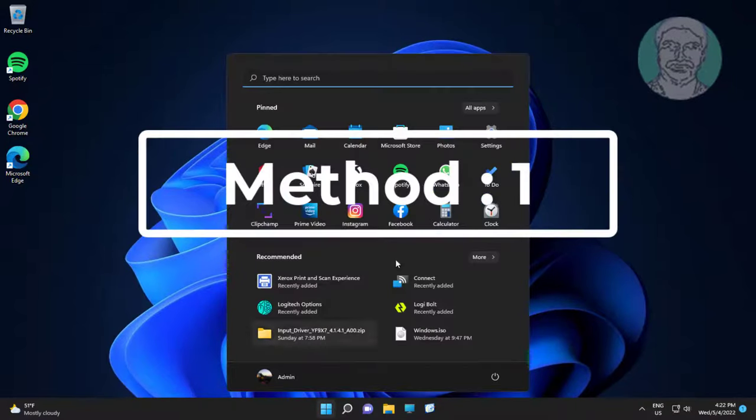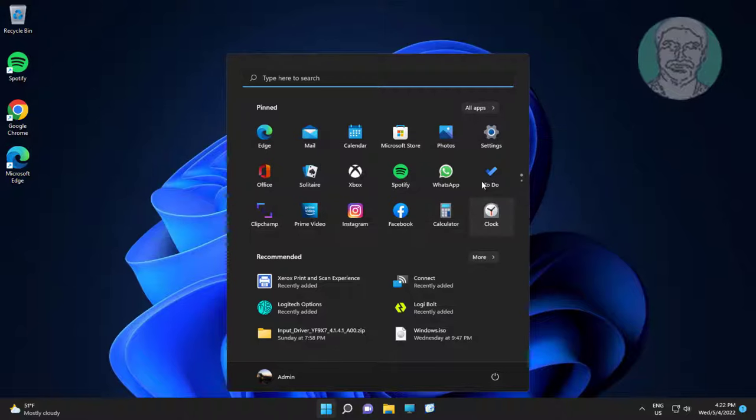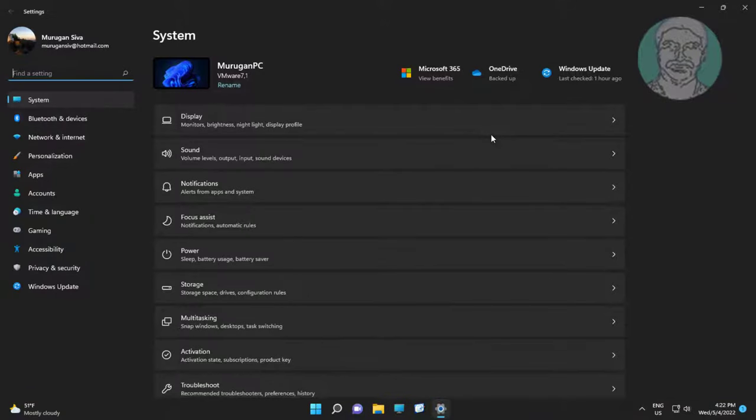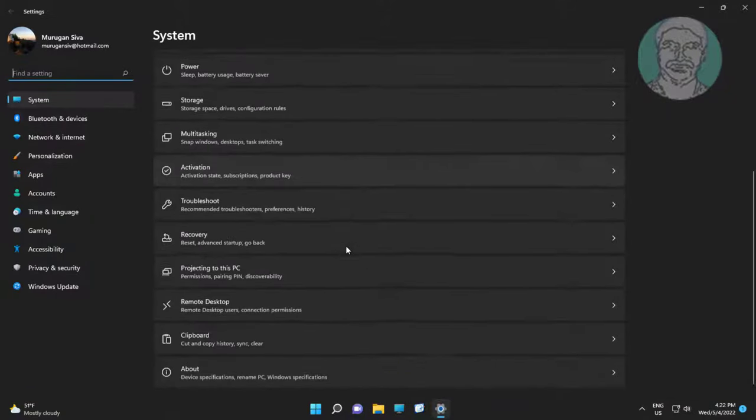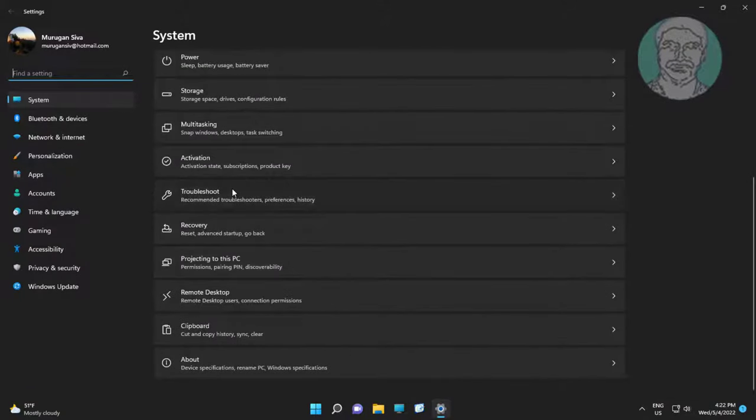First method is click start, settings, click troubleshoot, click other troubleshooters.